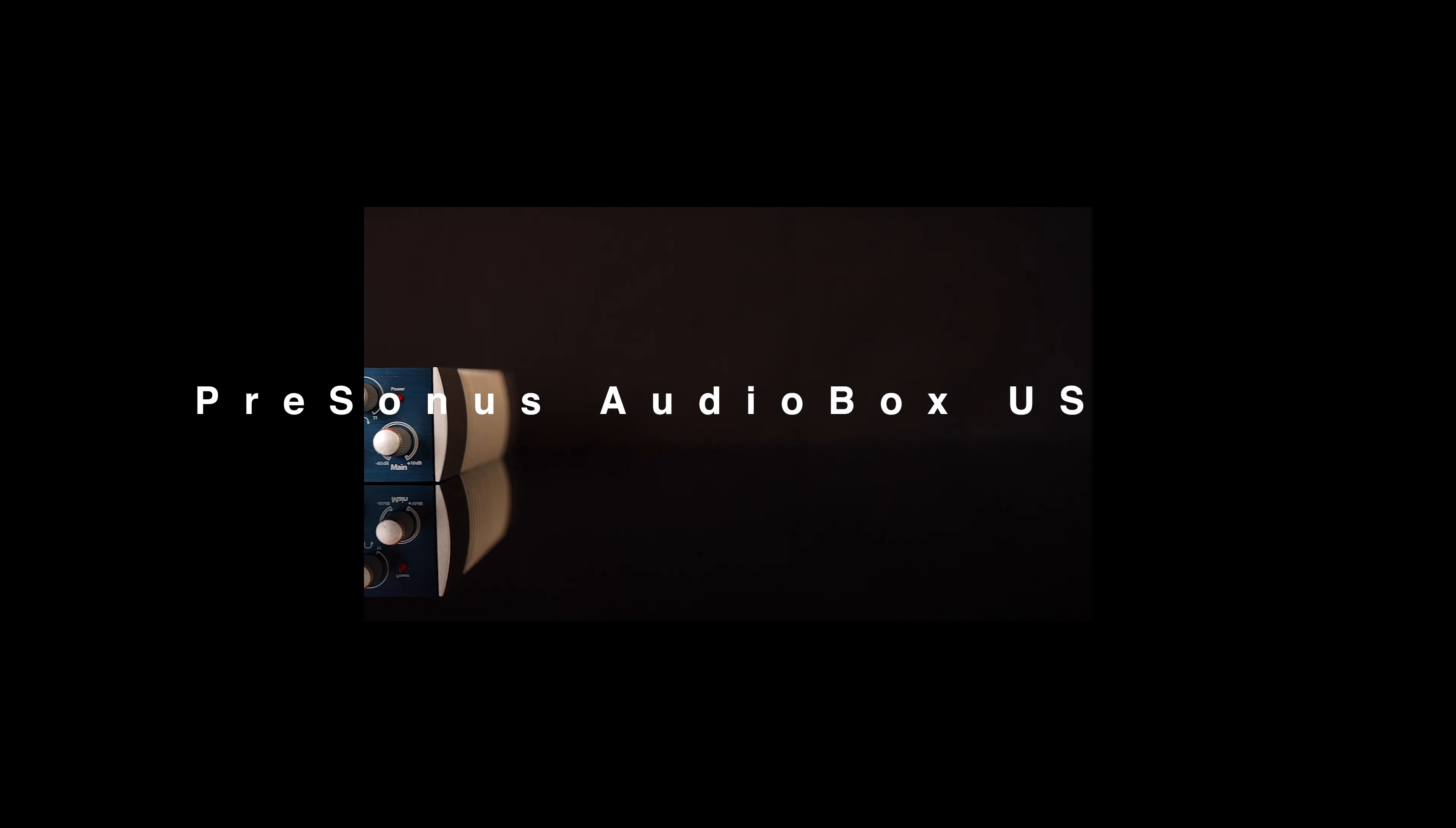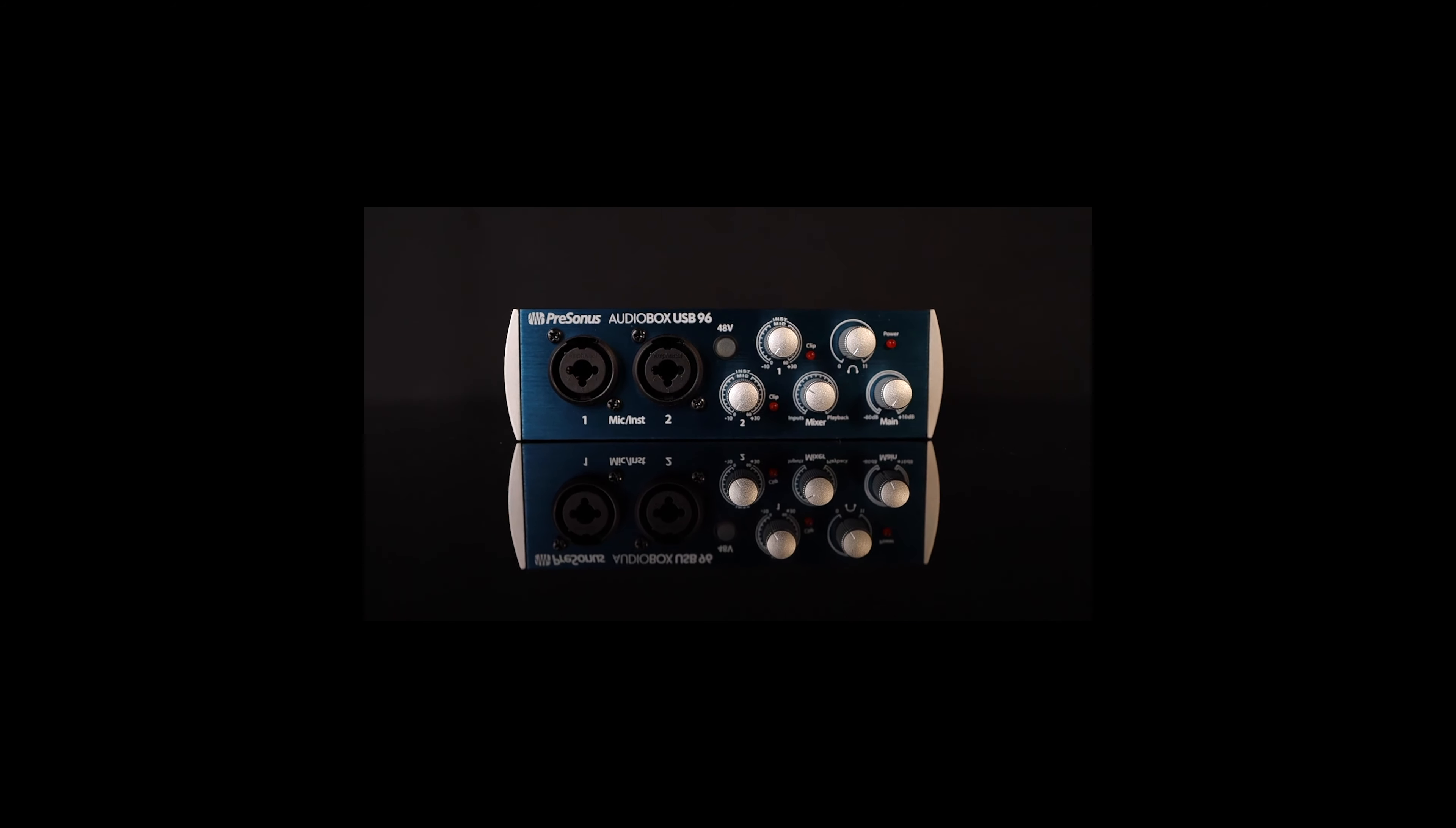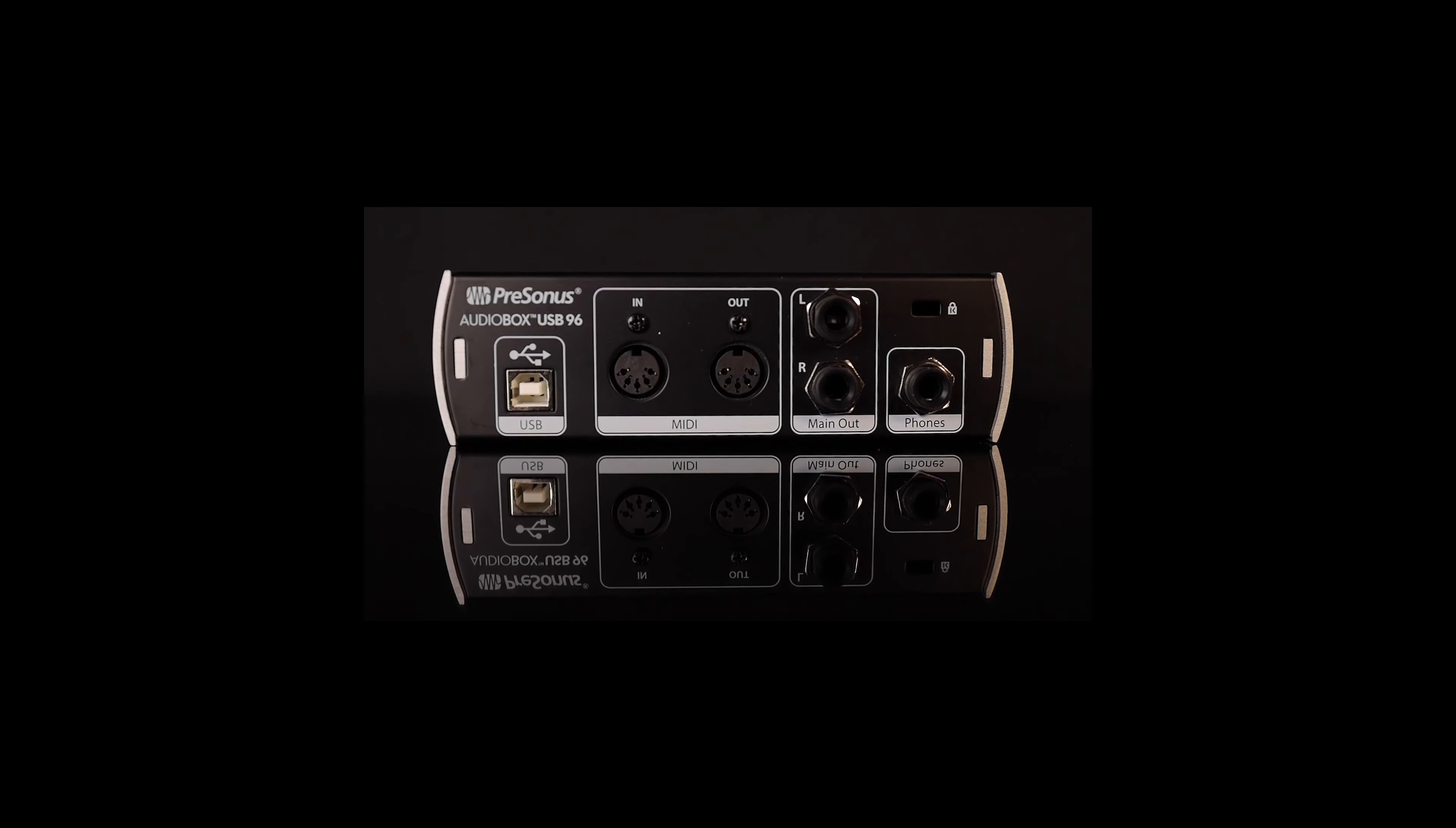Hey everybody, this is Ellie with Modern Music Studio. Today we're going to unbox the AudioBox USB 96 by PreSonus. I'm going to recommend this to anybody that's just starting off with production or recording and doesn't really need more than two inputs at a time.